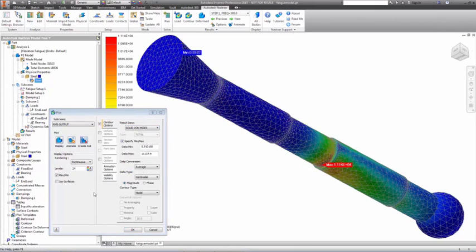Random vibration fatigue in Autodesk Nastran NCAD provides engineers with long-term insights to a product's robustness and dynamic behavior.